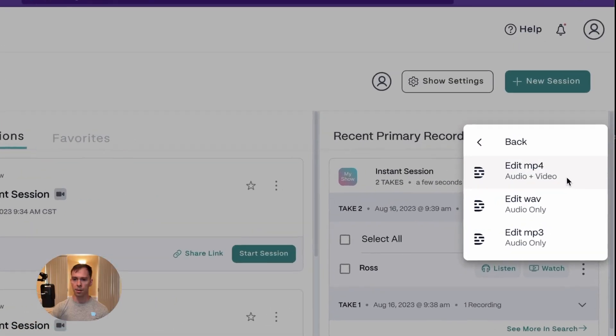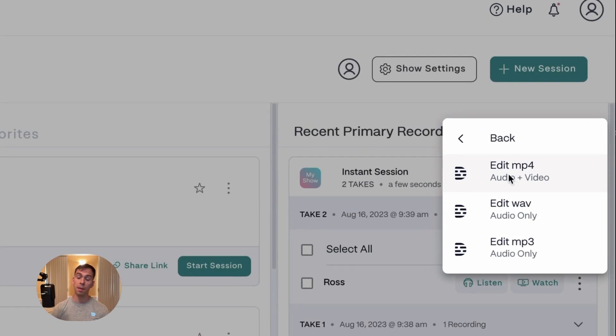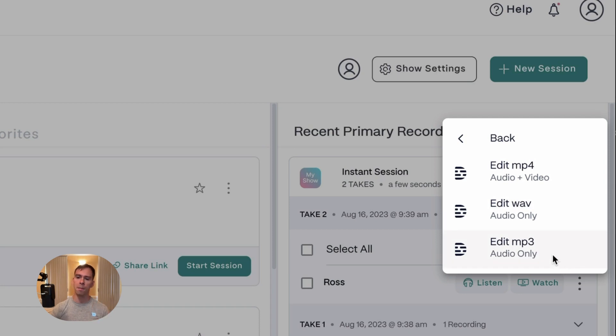And then it prompts you. You can do the MP4, which is the audio and video. You can do the audio only in WAV format. Or you can do it audio only in MP3 format. I did MP4.